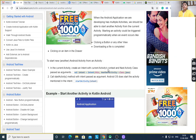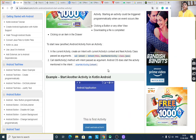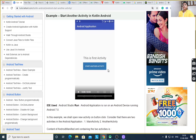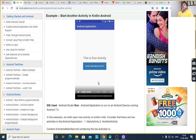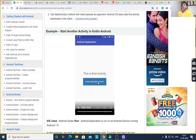For today's task, first we have to display the first activity. Then after clicking the button, it will call another activity — meaning it will switch from one screen to another screen. This is the task for today's program.